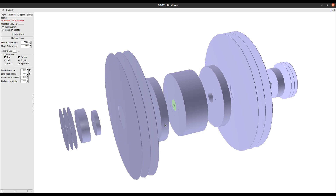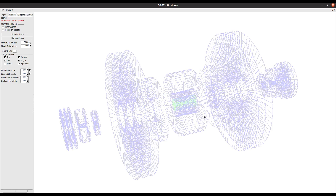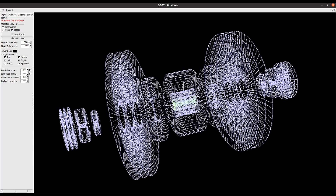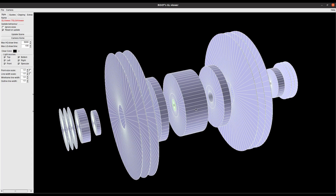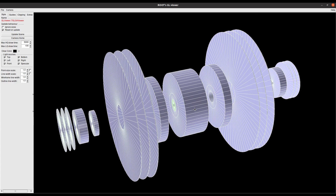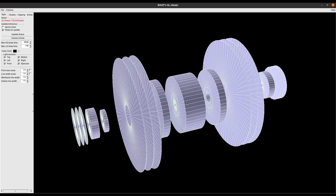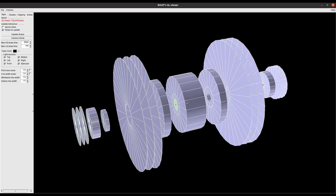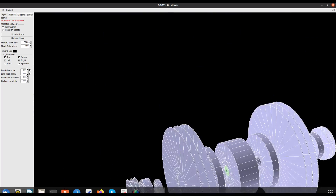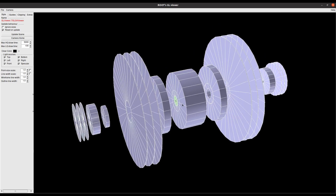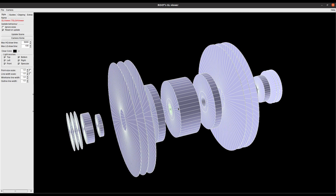You can also press W to show the wireframe version, then E, R, T. If you want to zoom, use the scroll button — one direction zooms in, the other zooms out. If you want to move the geometry, press the scroll button and you can move it in any direction.